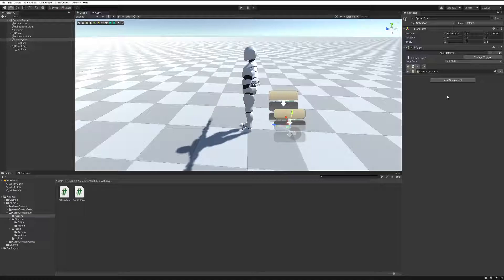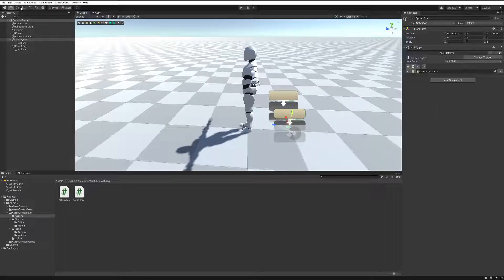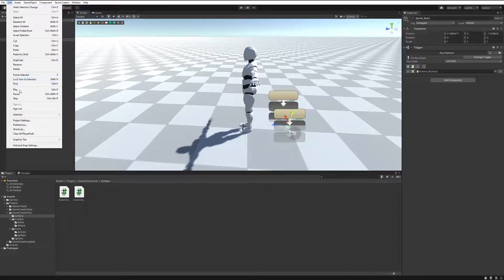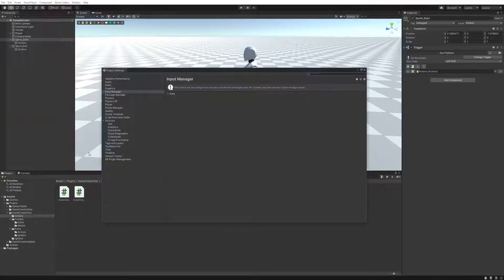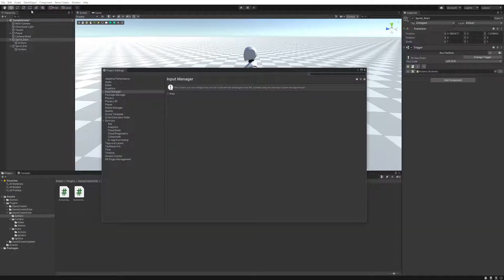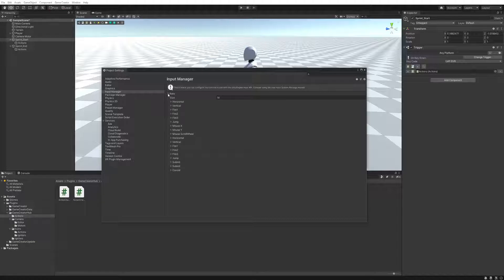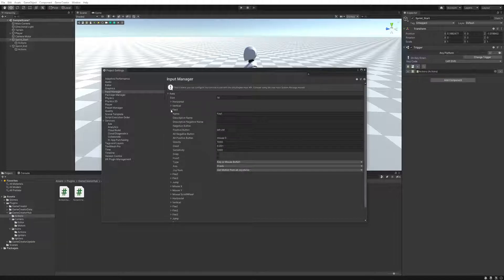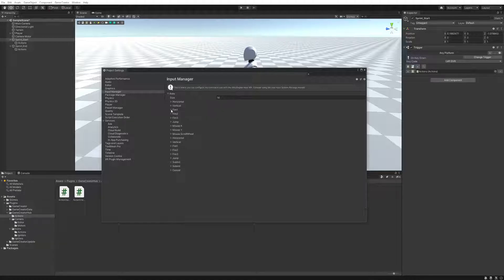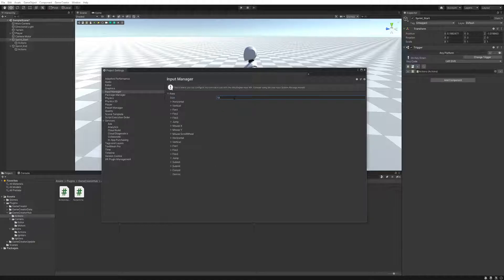So one of the things that I did is for this one I'm actually going to use an example that already exists within Unity by default. So if I go to the project settings and I go to the Input Manager, let's create a new one.